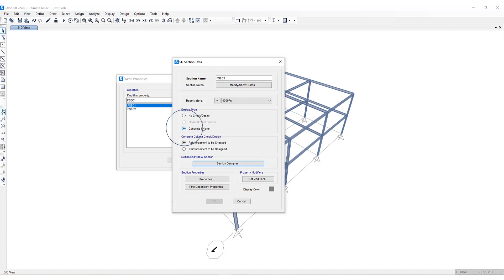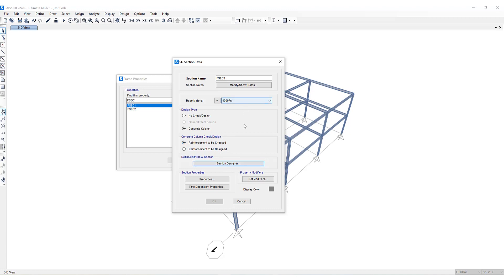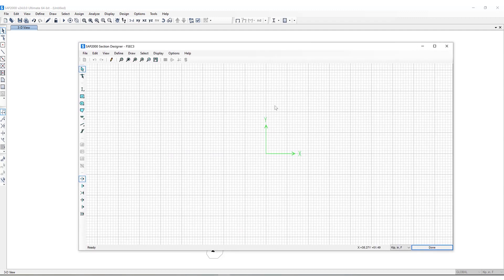So perhaps I'll define a concrete column. You have the option for reinforcement to be checked or designed. I can define the base material and if I click on Section Designer you'll see a small program pops up.